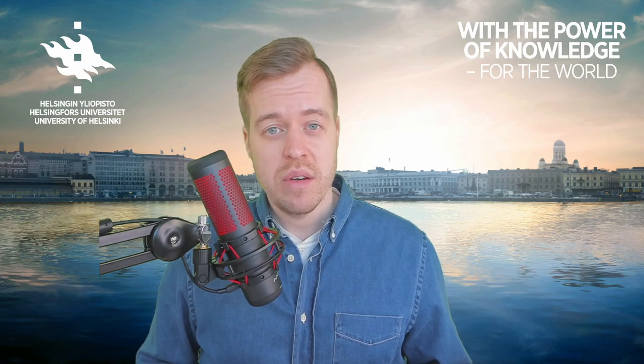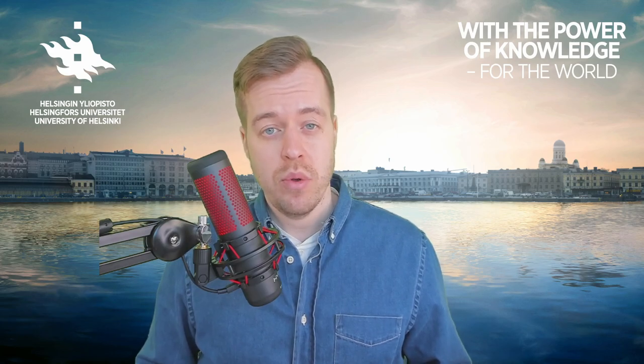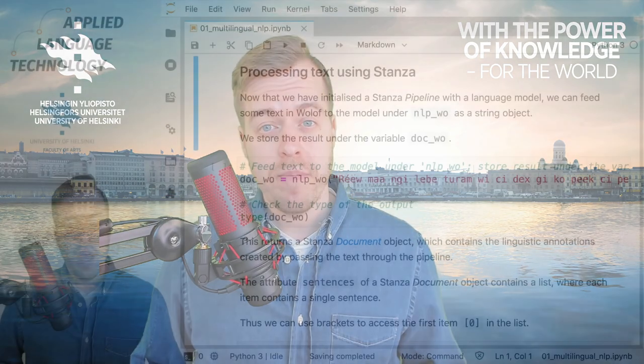Hi, in this video I'm going to show you how to process texts using the Stanza natural language processing library.